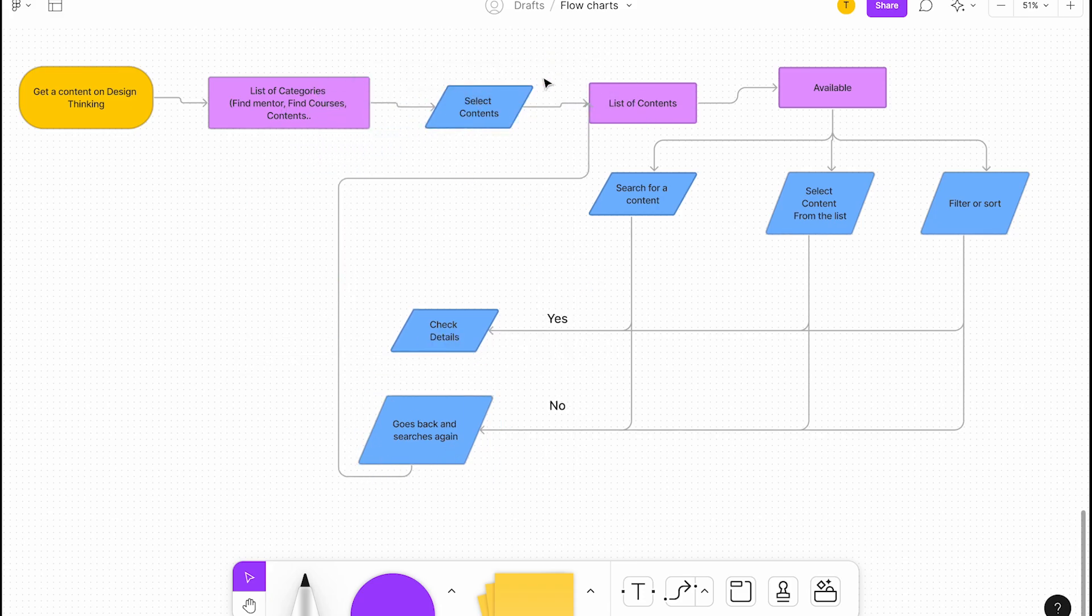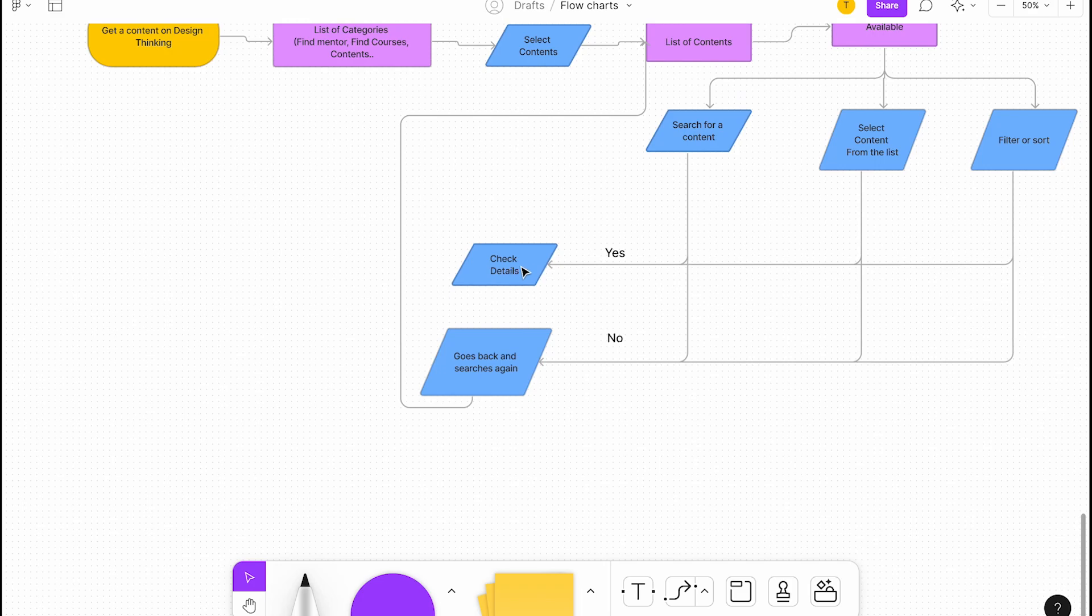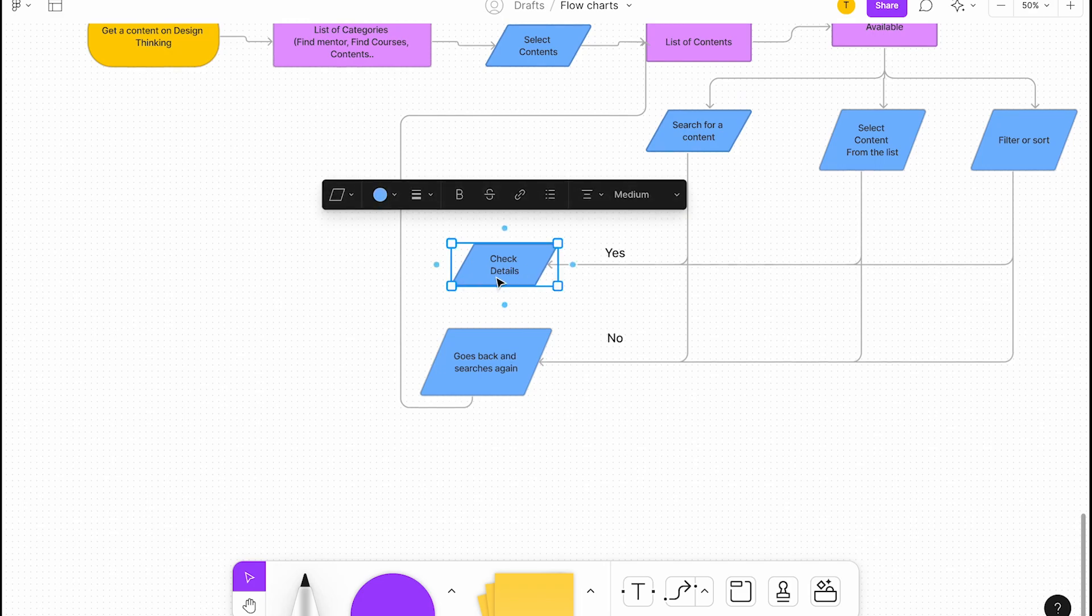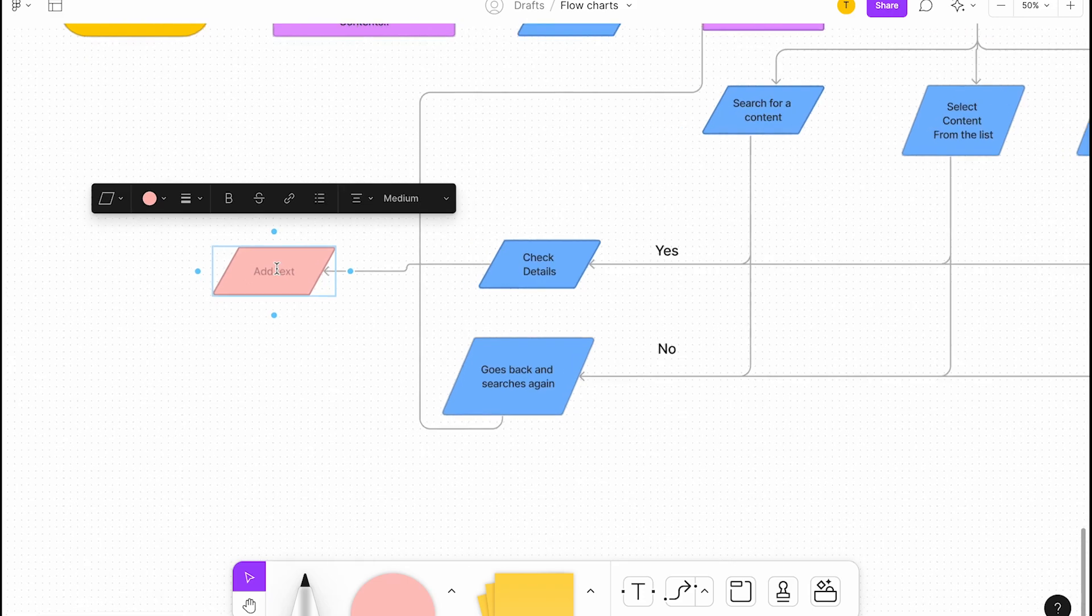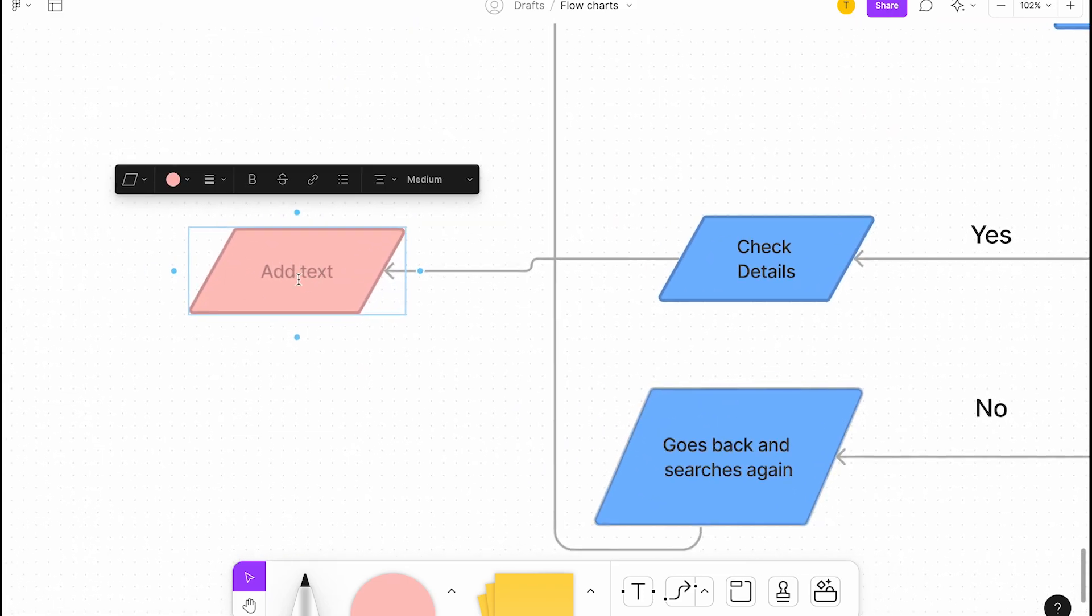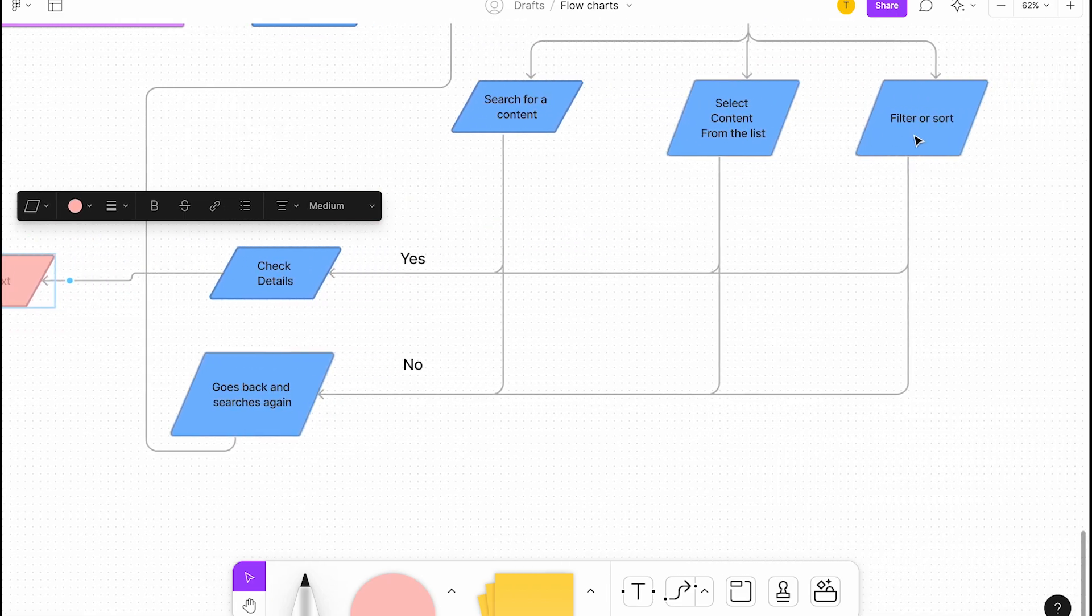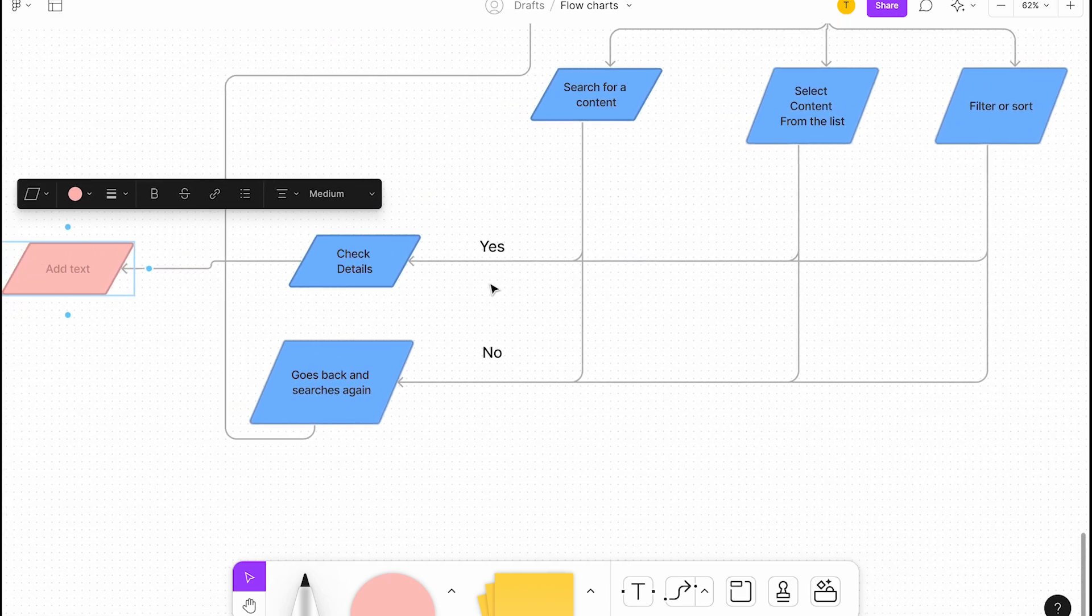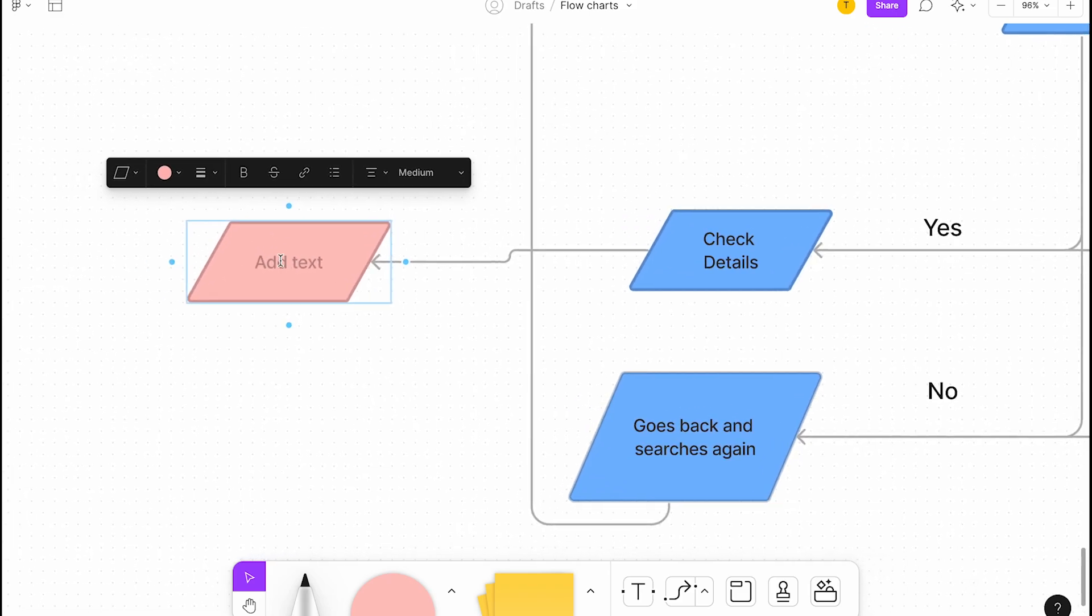Now they can check details. If they don't find it, let's go back to the list of contents and search again. After checking the details, if you want to check the color, it will be blue. After checking the details, what they'll do is, if they're okay with the contents, use the preview of the course.